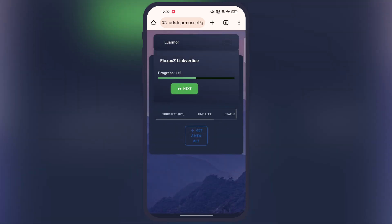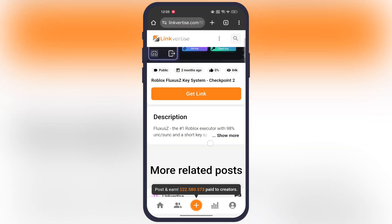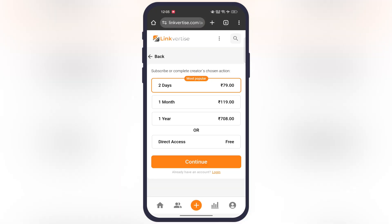After that, tap the Next button again. Now we have to repeat all the process one more time to get full access of the Fluxus ZVNG key.